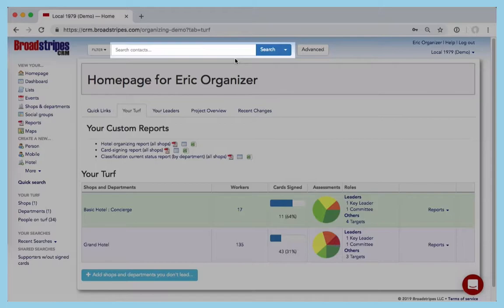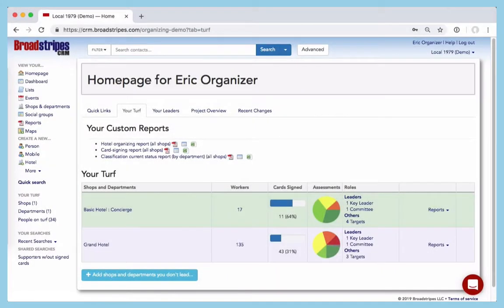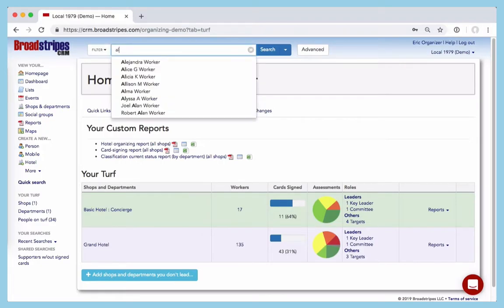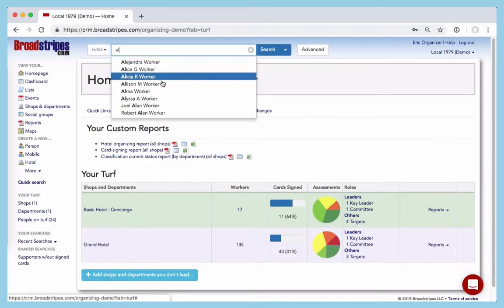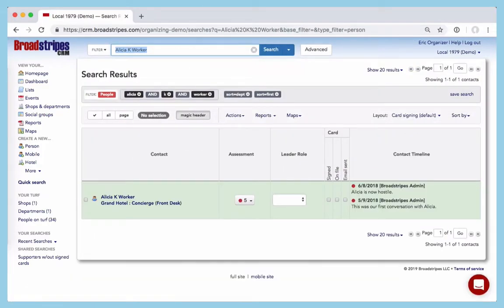To find any person, organization, or shop, just place your cursor in the search box and begin typing their name. As soon as you've typed a few characters, Broadstripes will begin suggesting the names of specific people in the database who match your text. Click the contact you want and Broadstripes will search for that name in all of its data and show you the results.